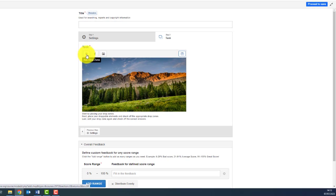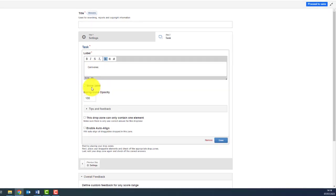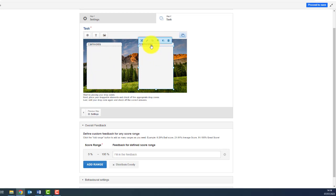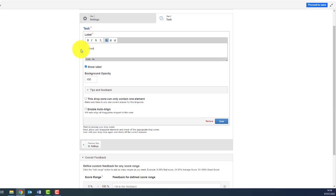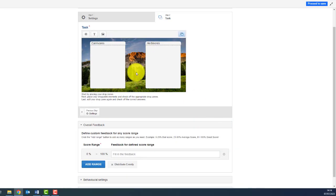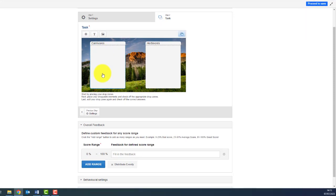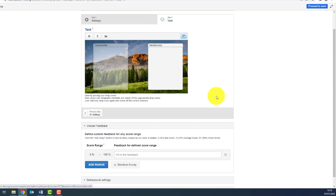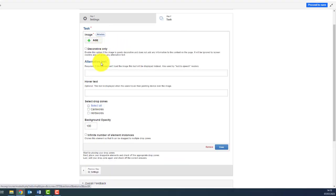Adding the label 'carnivores' — I also want the zone to show the label, so I click here. Then I copy it, paste a second zone, edit it, and label it 'herbivores'. Right now the drop zones are covering the background, so I reduce the background opacity to 50% on both zones to keep the background visible.